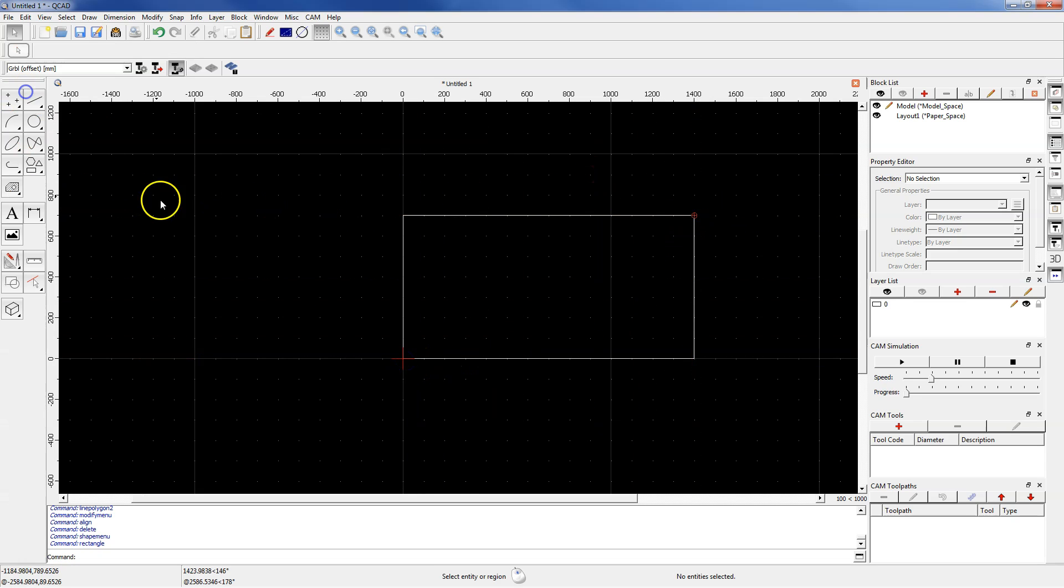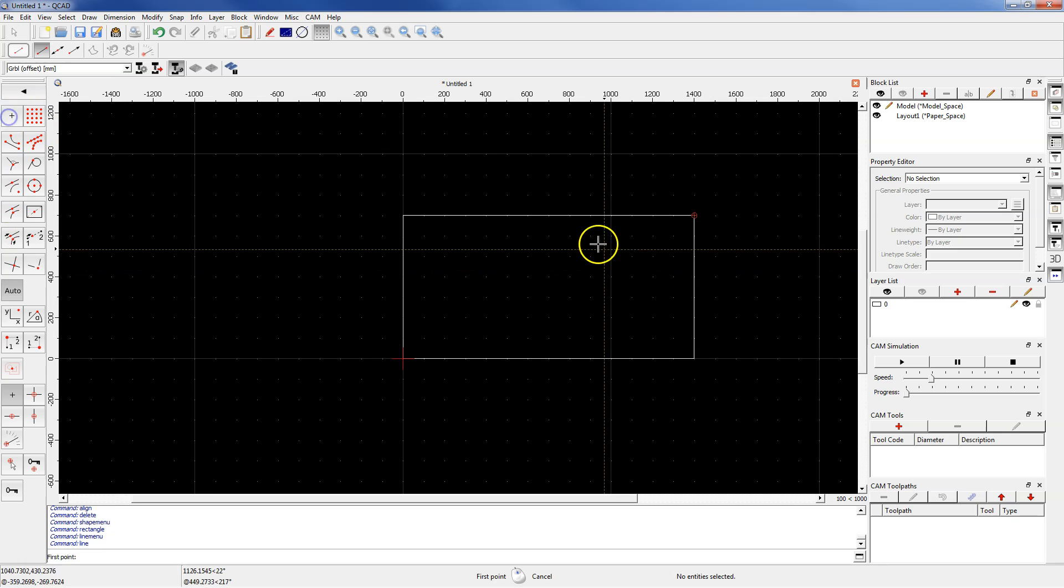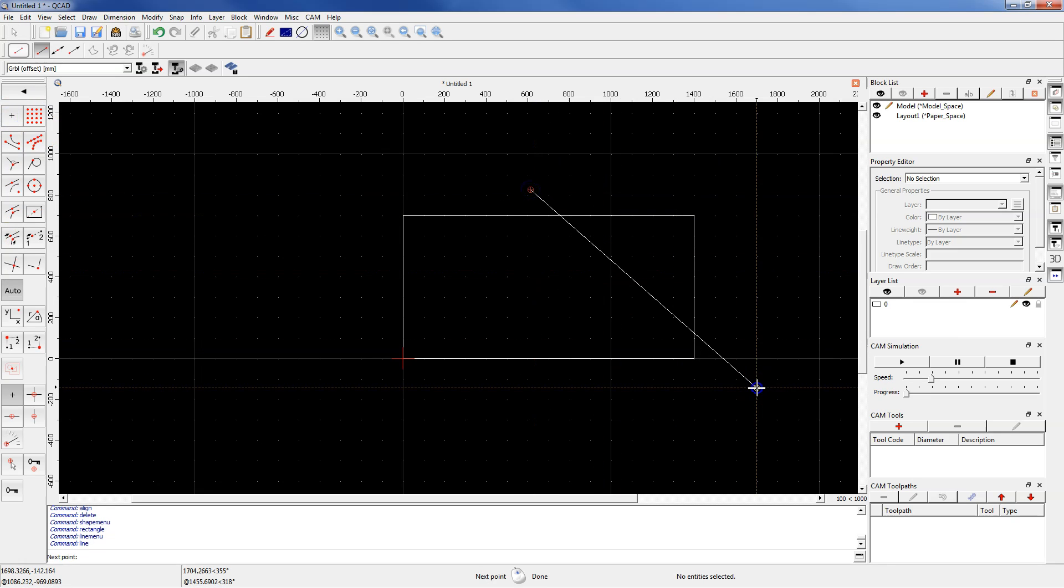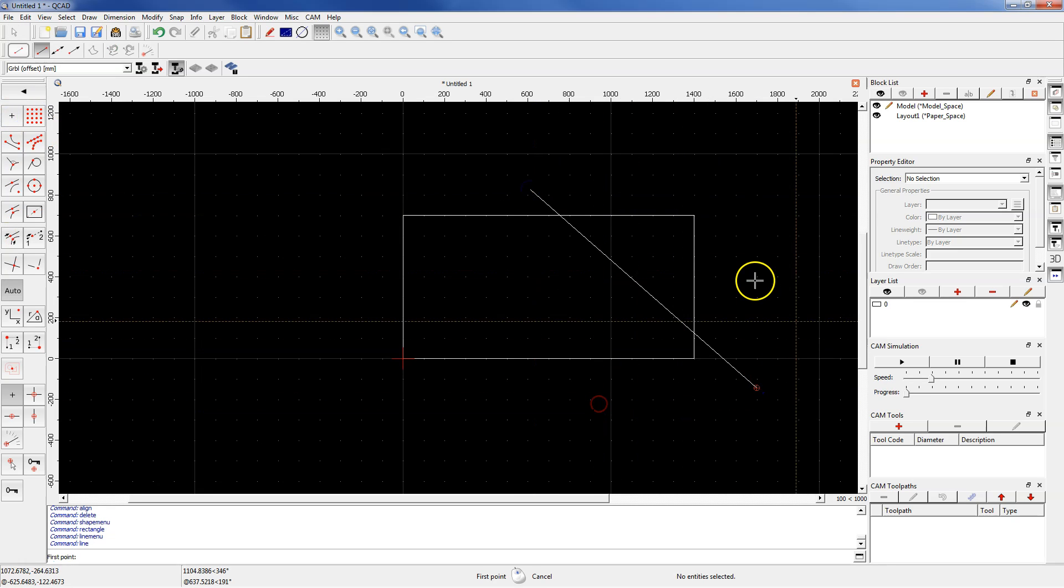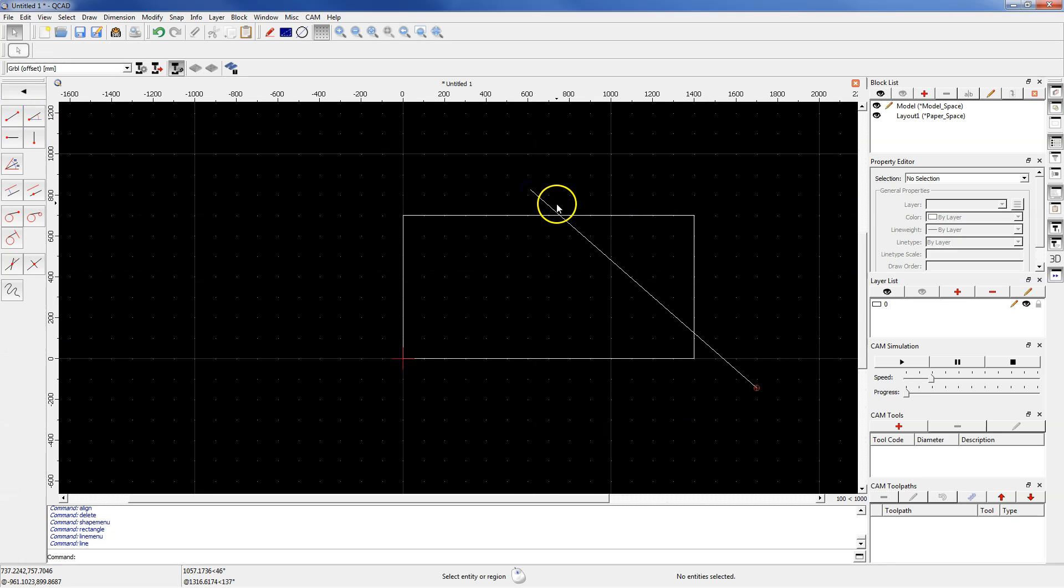And another one, let's create a line, for example like this. And now we will trim the line.